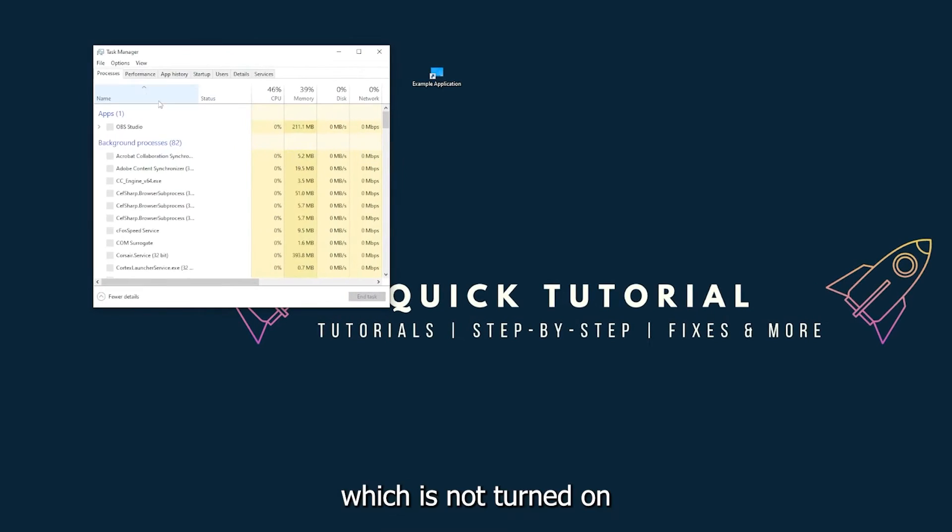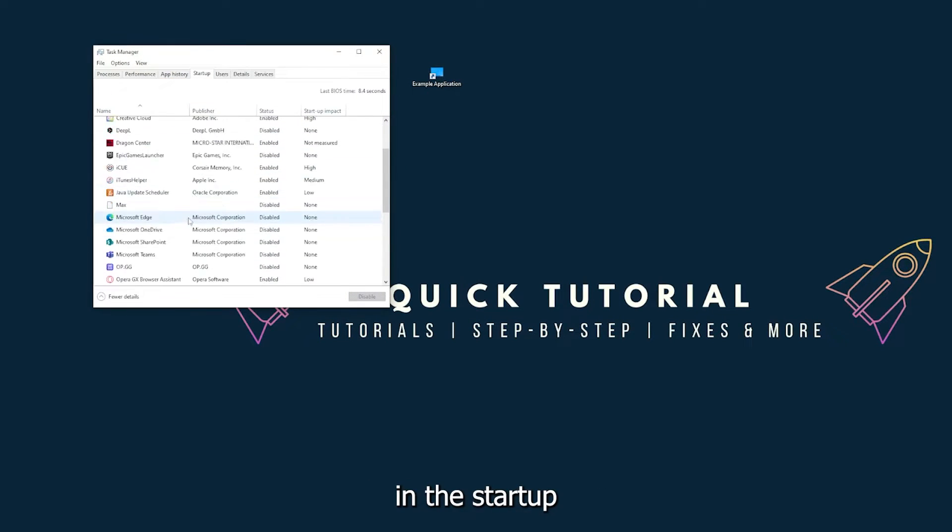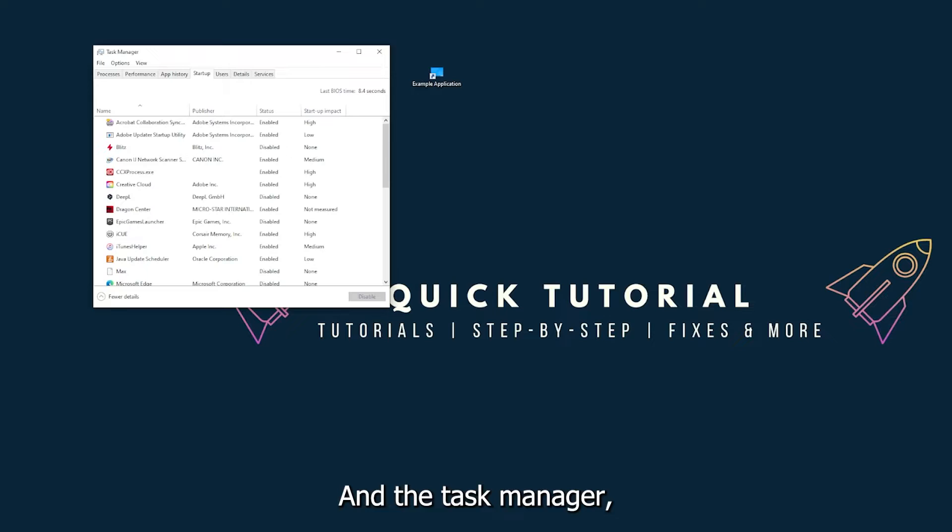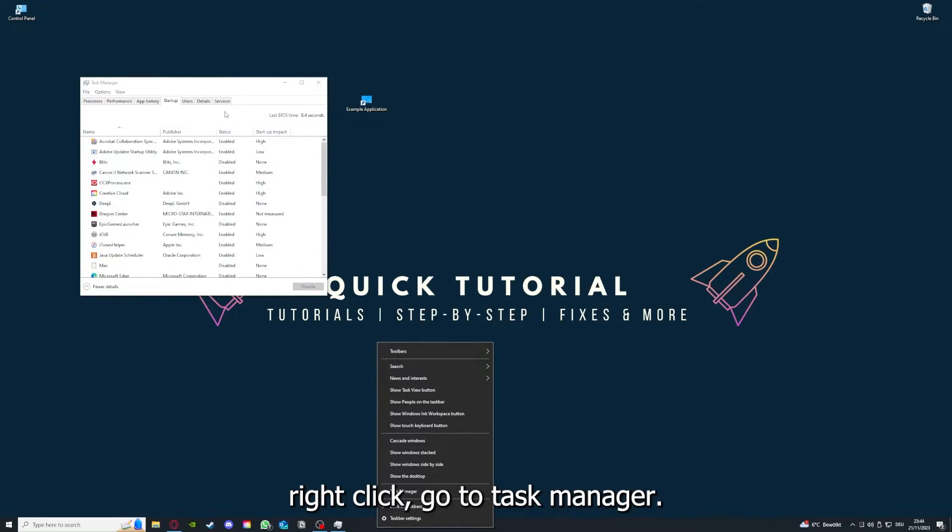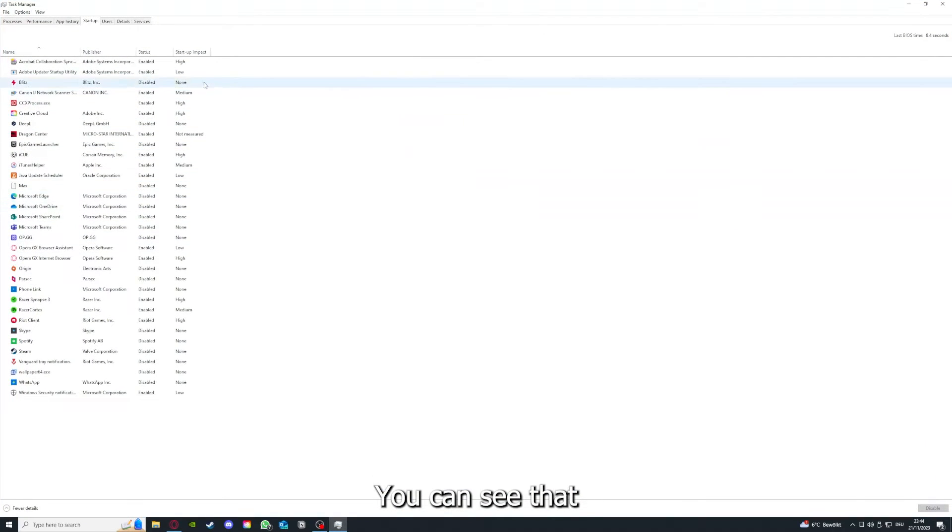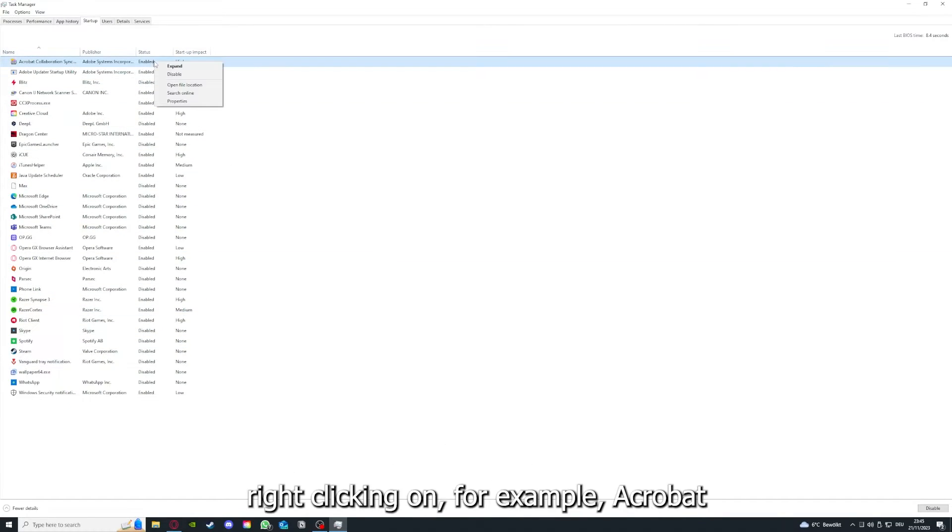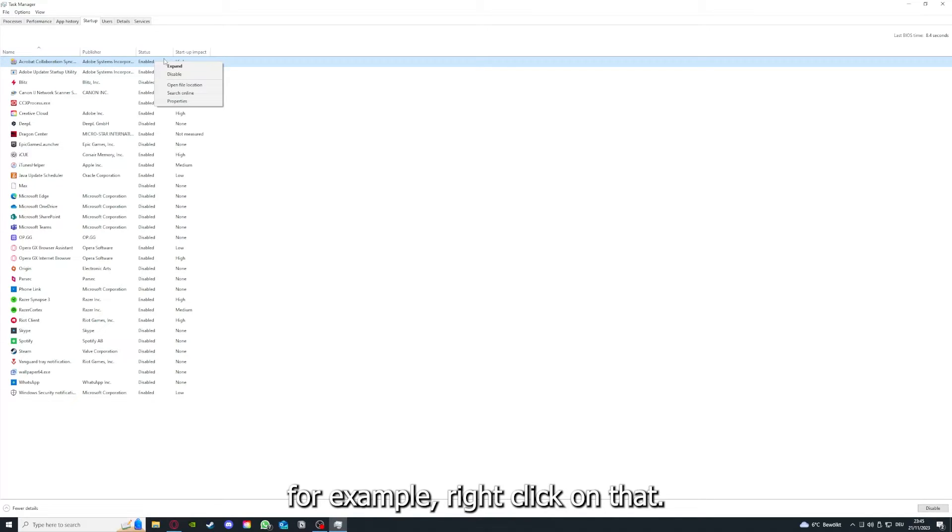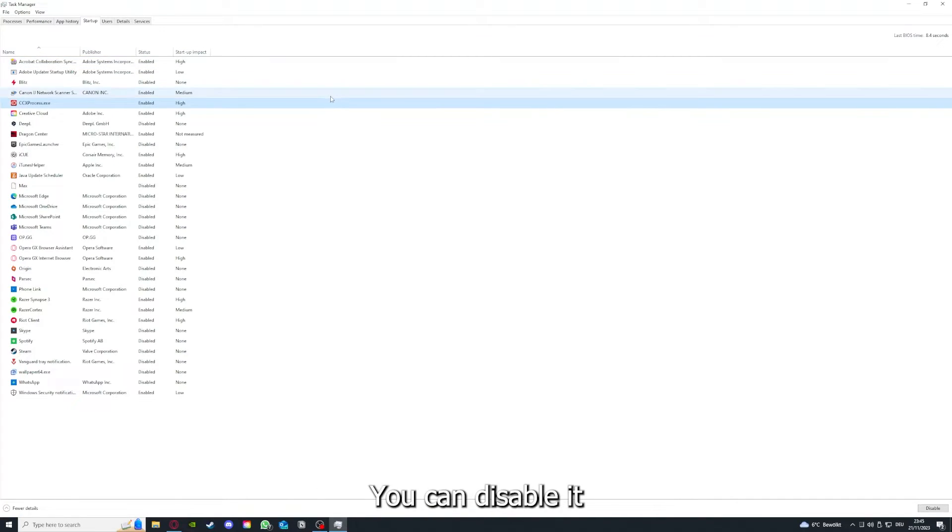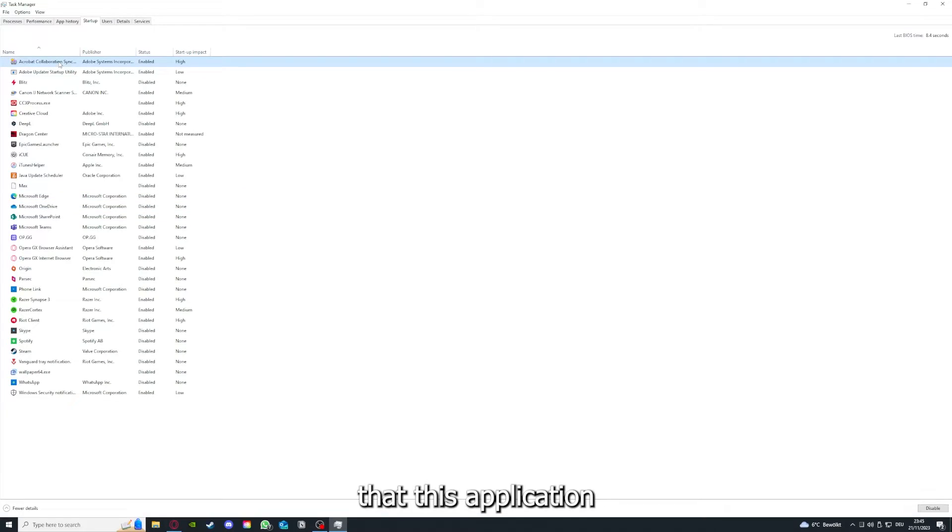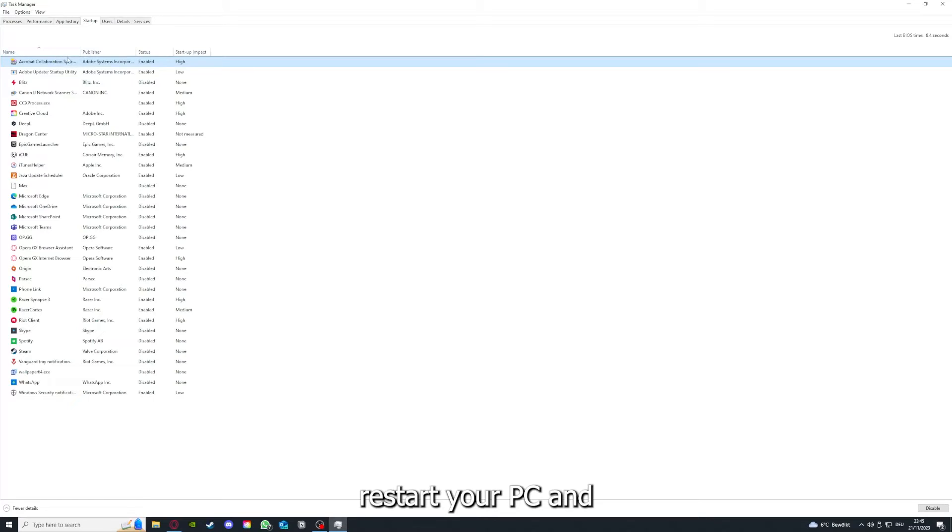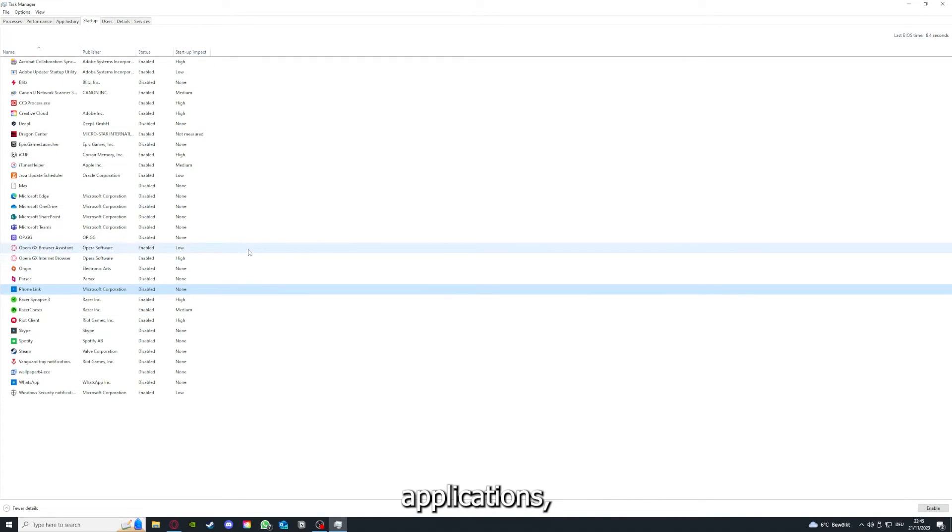In the startup section in the Task Manager, as I already told you, go down to taskbar, right-click, go to Task Manager. You can see the status of a lot of background applications. For example, right-clicking on Acrobat Cooperation Sync, you can disable it and make sure that it doesn't auto-start when you restart your PC. If you disable all of them here, you can make sure that nothing gets in the way of a smooth experience with your application.